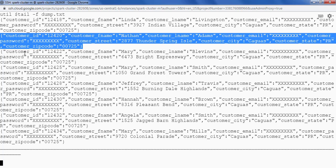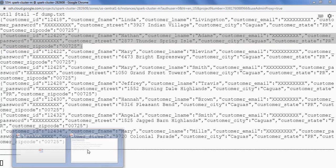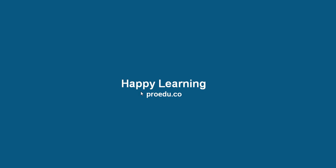So using this utility ORC file dump we can see the metadata and the data of an ORC file.